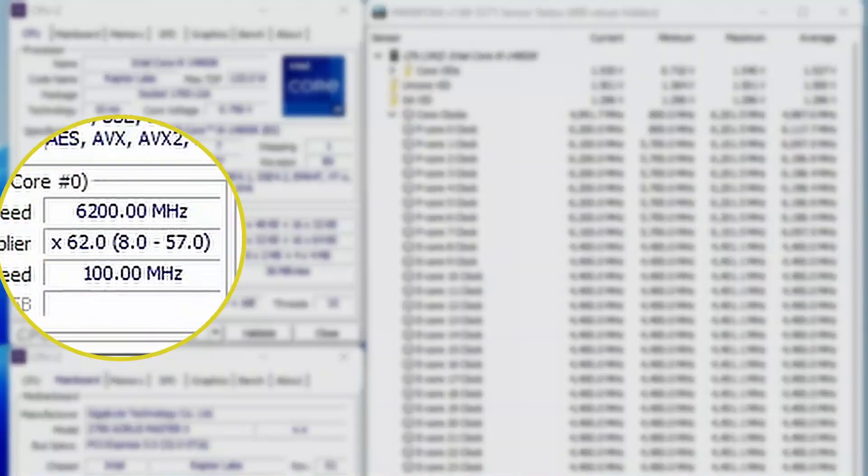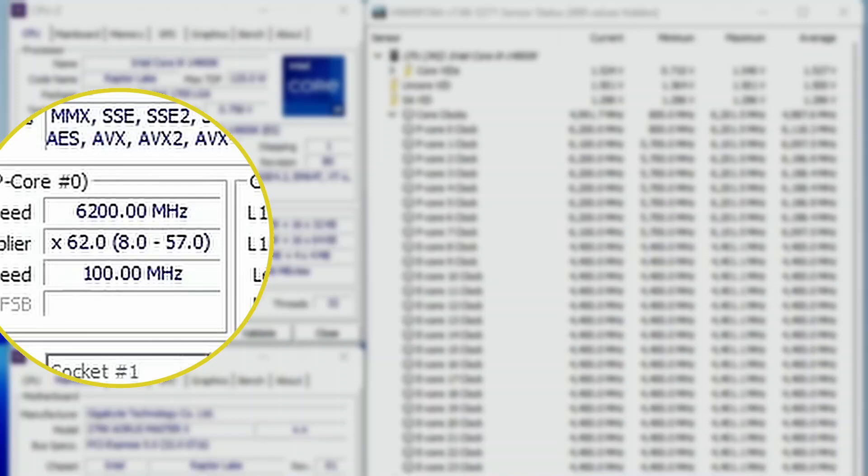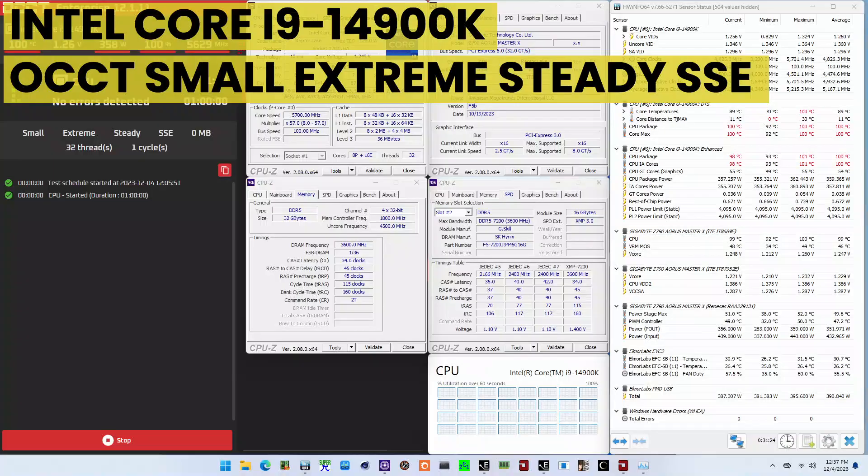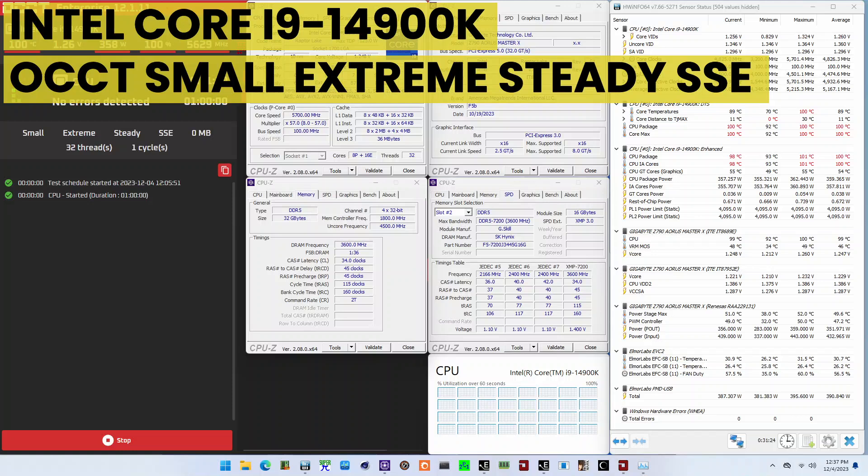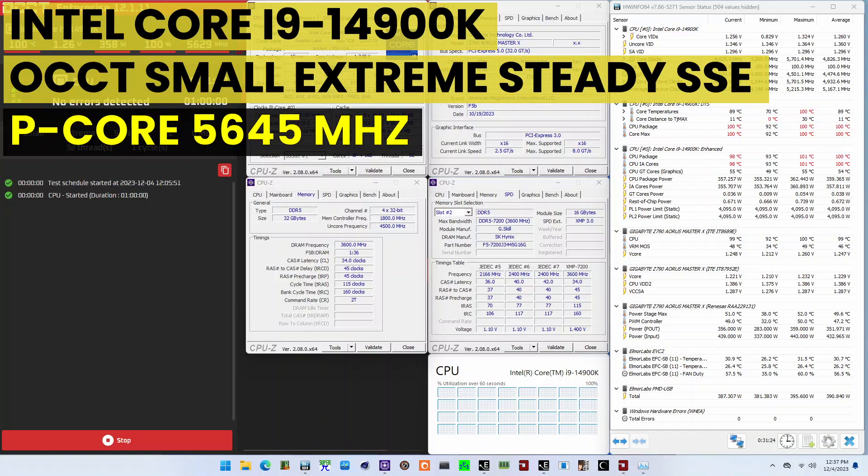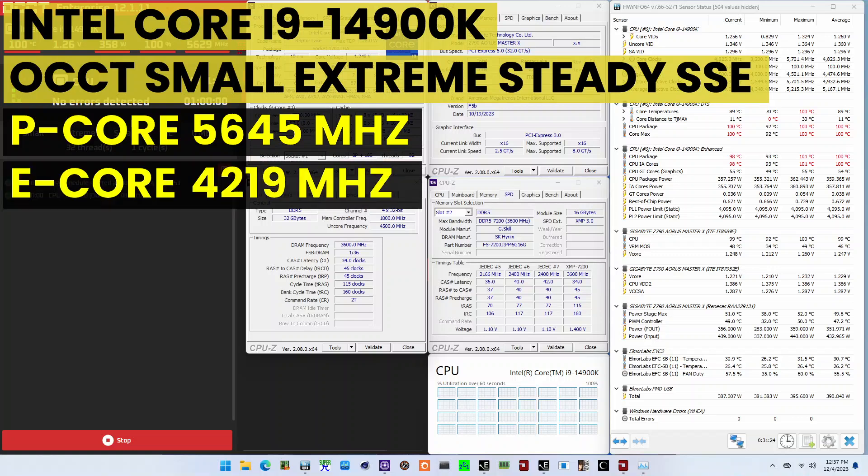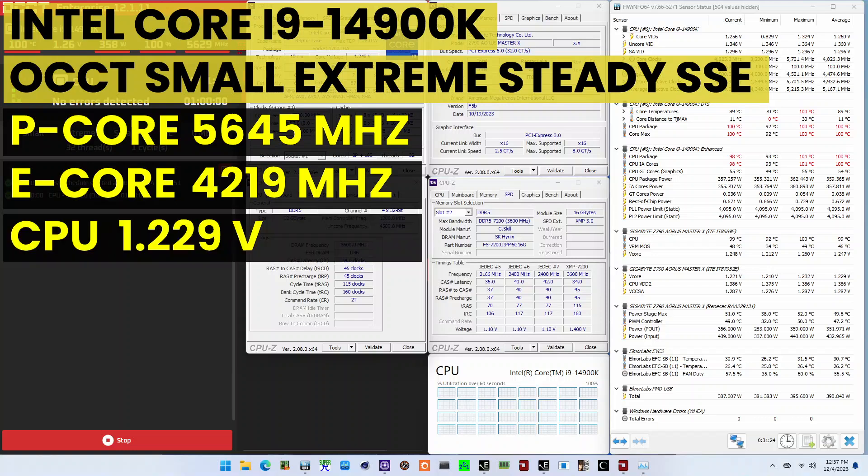The highest core clock reported in the operating system is 6.2 GHz. When running the OCCT CPU SSE stability test, the average CPU P-core effective clock is 5,645 MHz and the average CPU E-core effective clock is 4,219 MHz with 1.229 V. The average CPU temperature is 100 degrees Celsius.